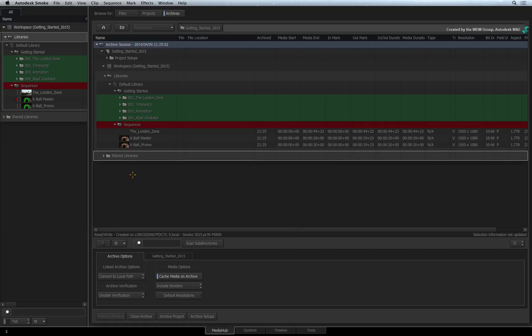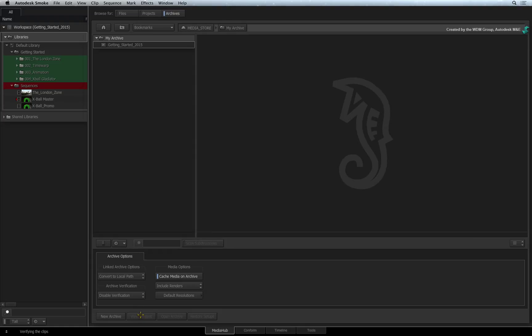Finally, click Close Archive to return to the file system. The archive is represented in a folder list by a small safe icon. Your project archive is now complete.